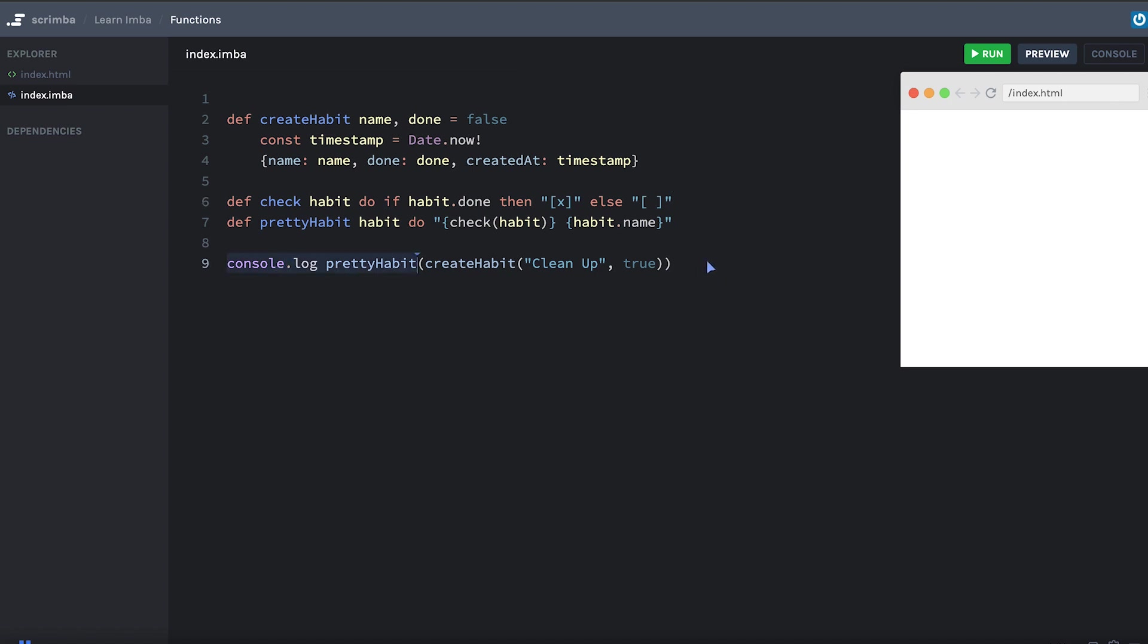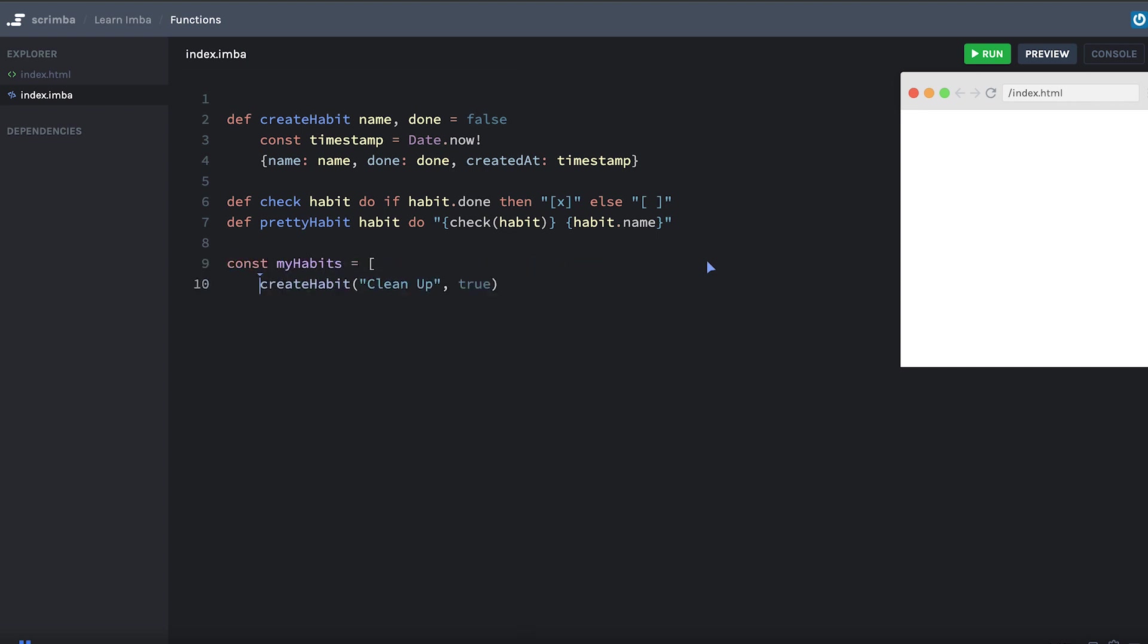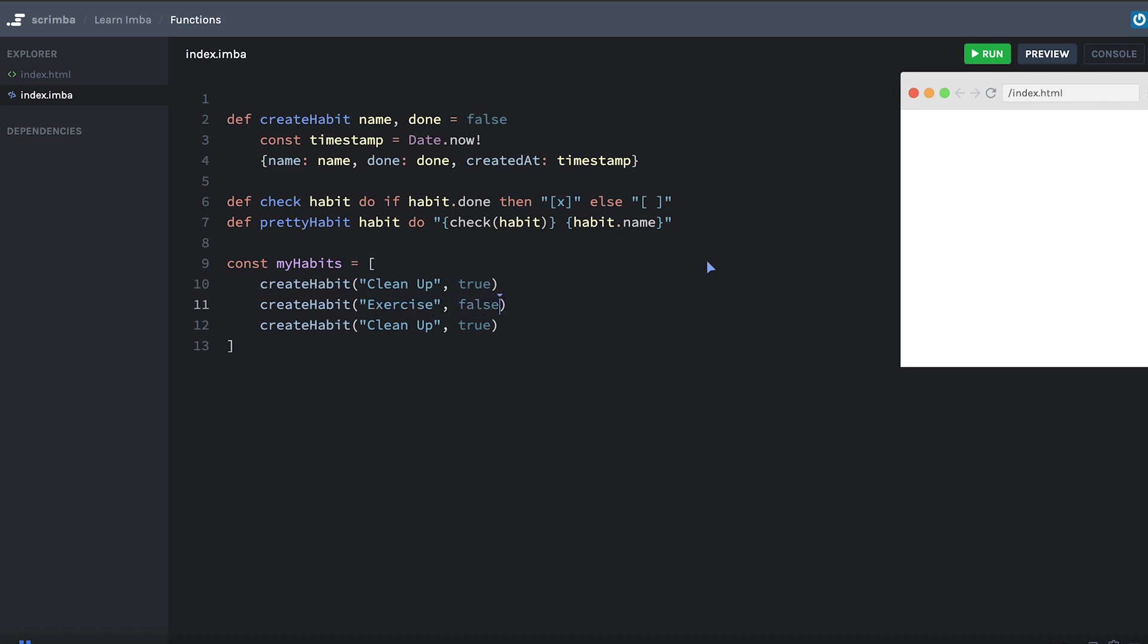To prepare for your challenge, I'm going to change this into an array of habits. So we'll say const myHabits equals. And then we'll have an array. And I'll paste in a few items here. And let's make these different. So I'll say exercise. That one will be false. And this one will be eat healthy.